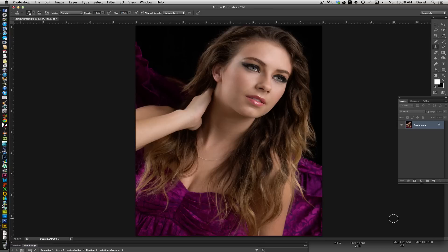Hi, this is David and thanks for checking out my video. With this video what I wanted to show you is a softening technique we use in our studio all the time where it allows you to soften without doing any damage to the original image. It also allows you complete control so you can soften specific areas of the image without necessarily softening the whole thing.